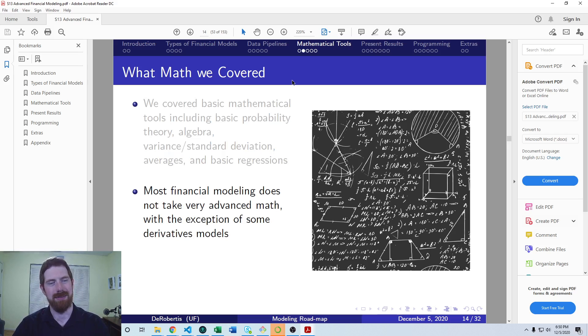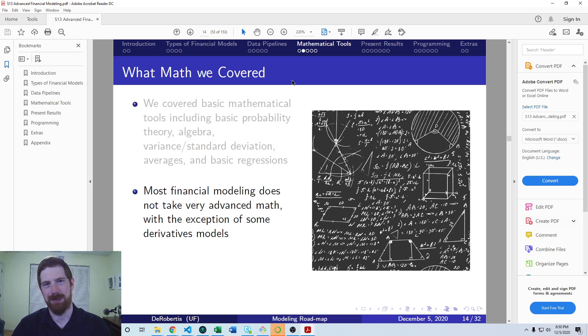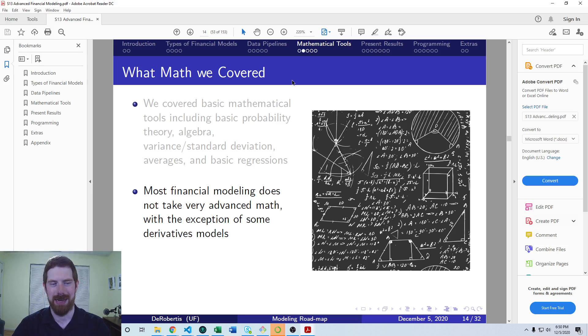In general, this is going to get you through most financial models. Most financial models don't have very complicated math in them. It's typically mostly algebra and a little bit of probability and statistics.